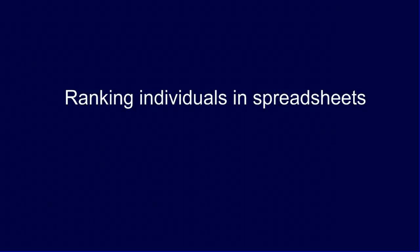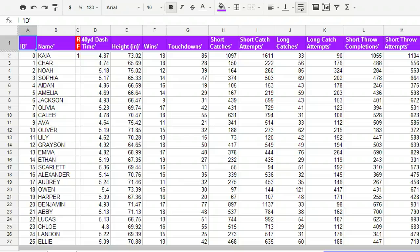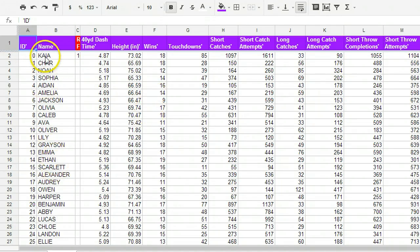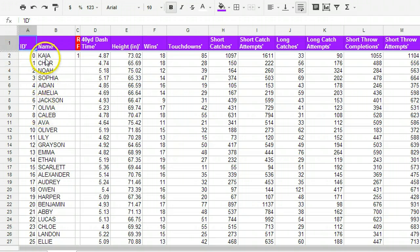We're going to look at how to take all the concepts we had with ranking individuals and apply it now to a large spreadsheet. Here we're looking at a spreadsheet full of data, and every row represents a different individual, and you can see that they refer to people in this case.